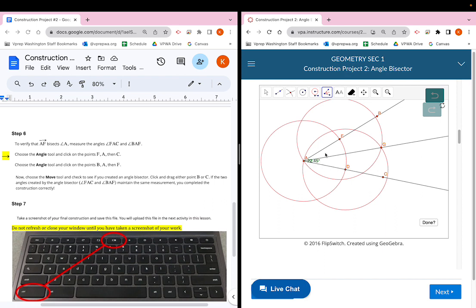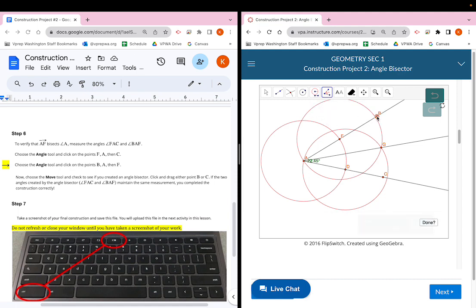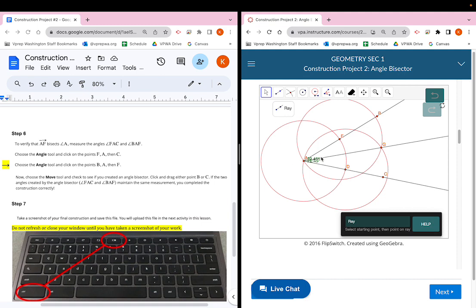Now check the second angle. Choose the angle tool again and click points B, A, and G/F. If it goes to the external side of the angle, click undo and reverse the order: click G or F, then A, then B. Both angles ended up being 22.45 degrees. If you click the move tool (first button at the top), you can drag the angle measurements so they're more visible.